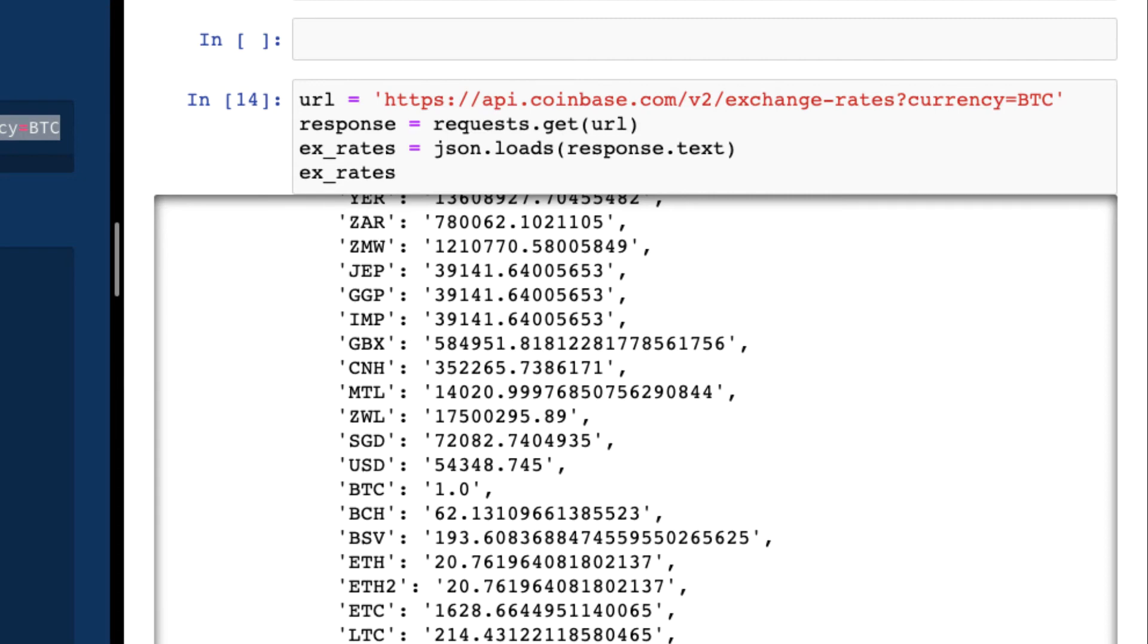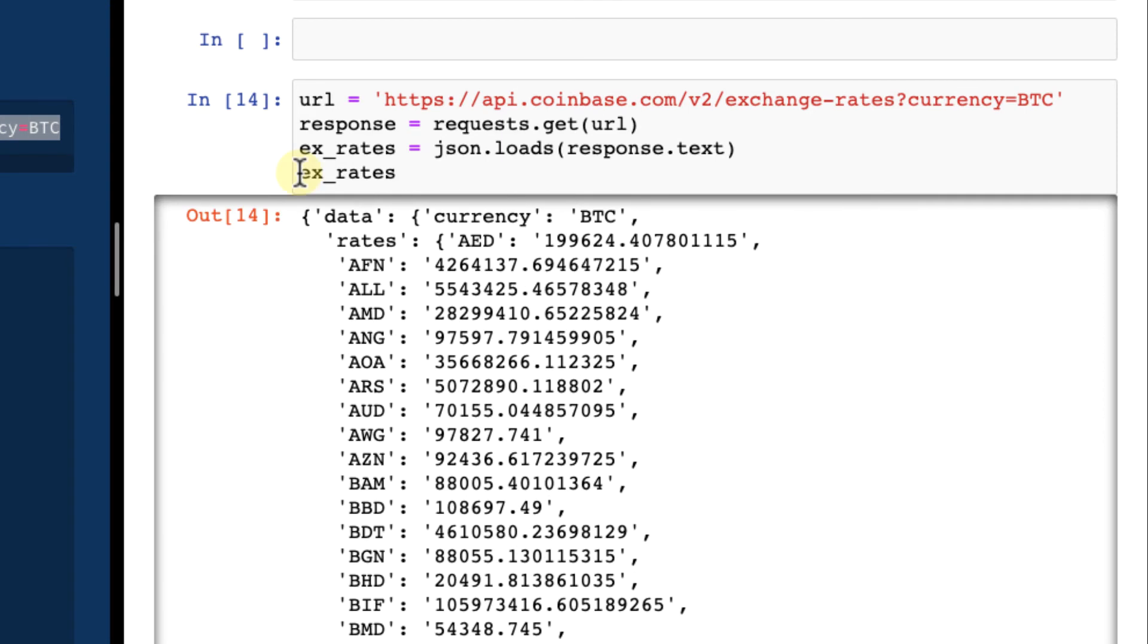So we have the Bitcoin prices in different other currencies. We are not done, however. As I said, we can unpack the individual data points from this Python dictionary with the standard Python syntax. And we will do that.